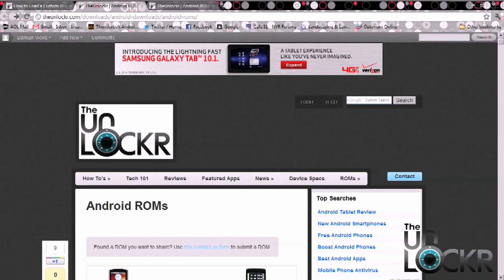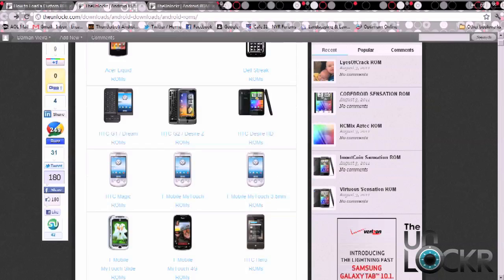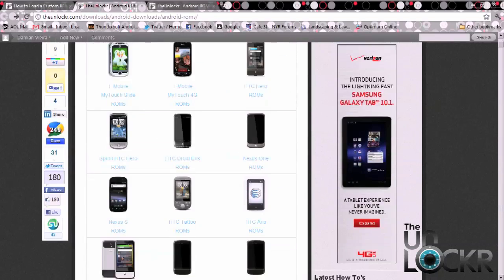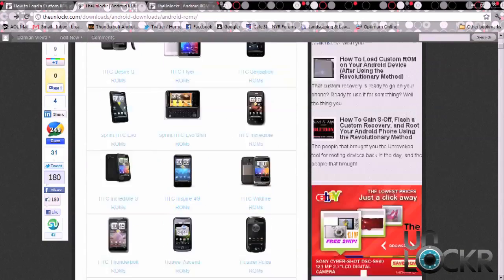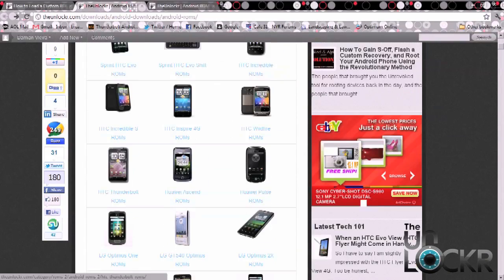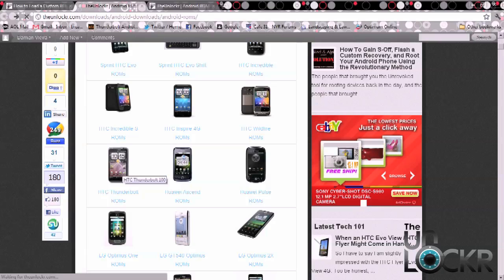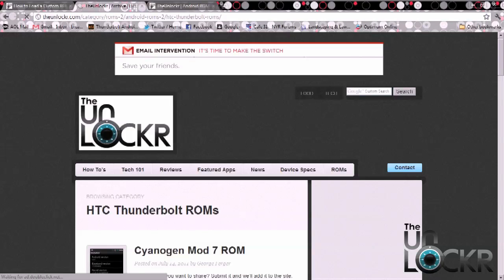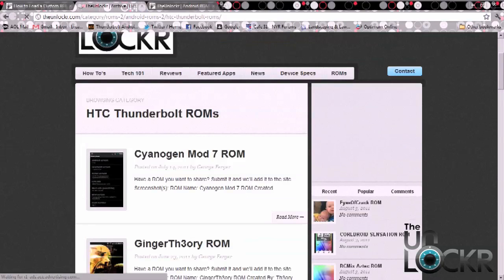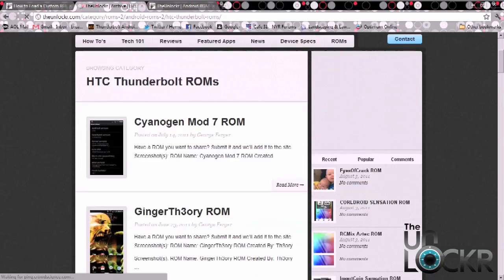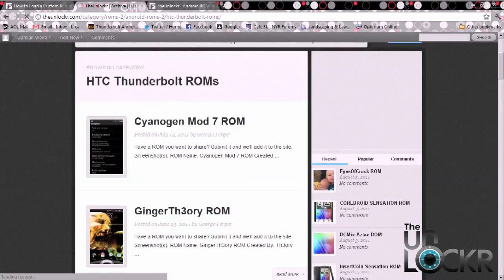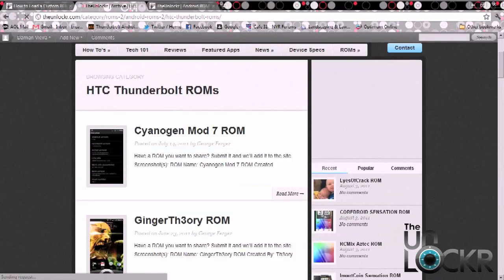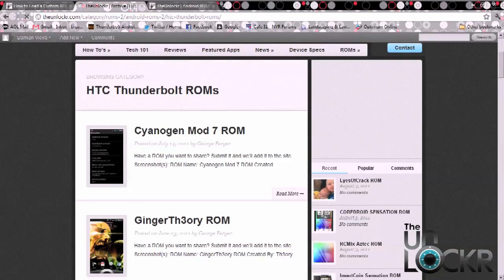Once the page loads up you want to scroll down to find, in this case, the Thunderbolt. Click on it and then it's going to load all the available ROMs on our page. So for this video I'm going to load the Cyanogen Mod, so I'm going to click on that.